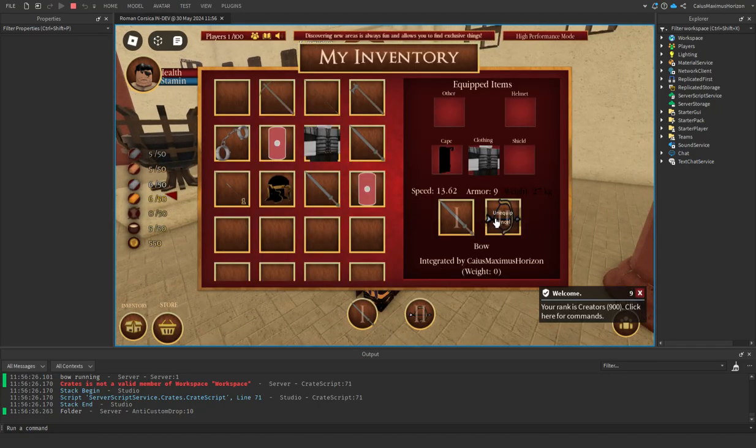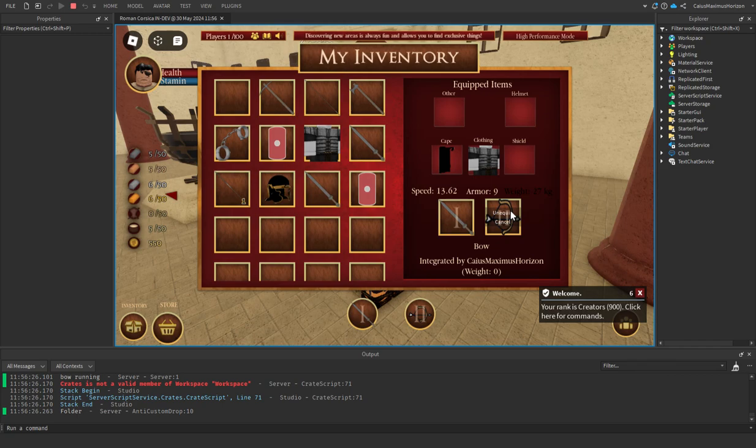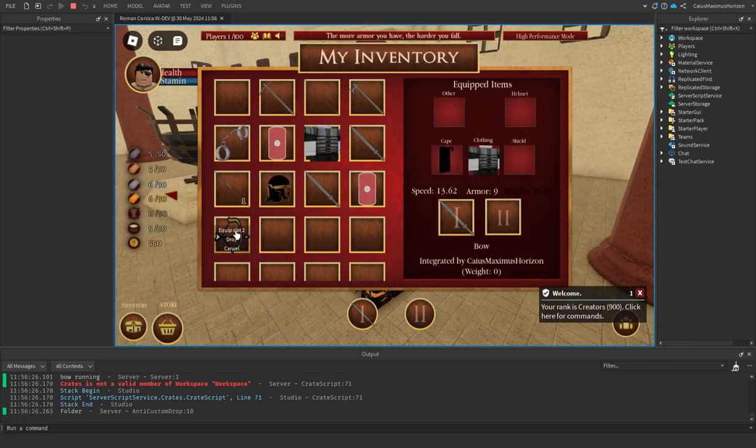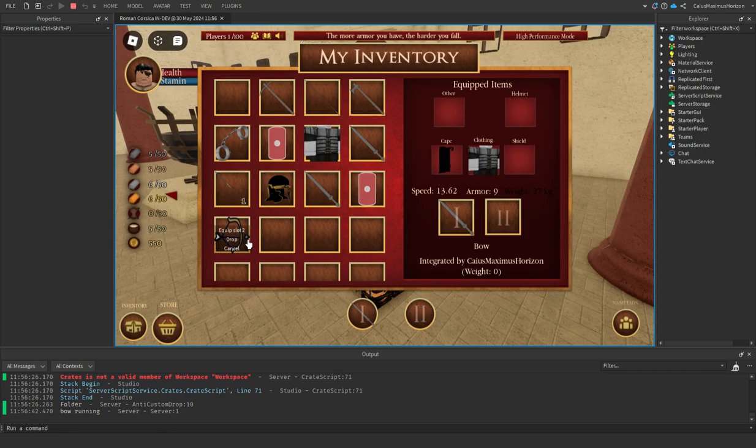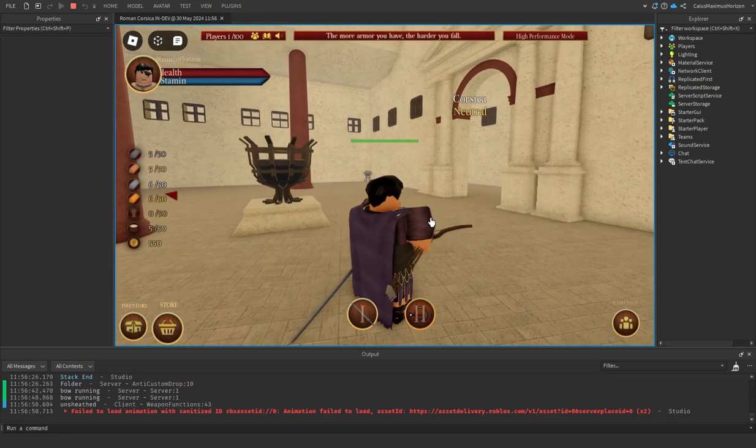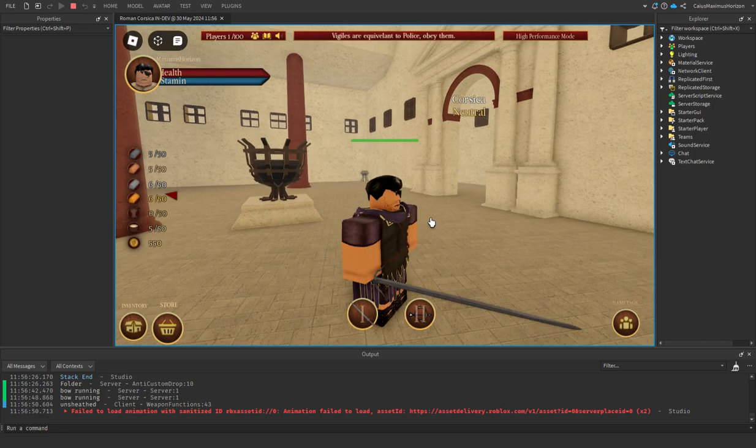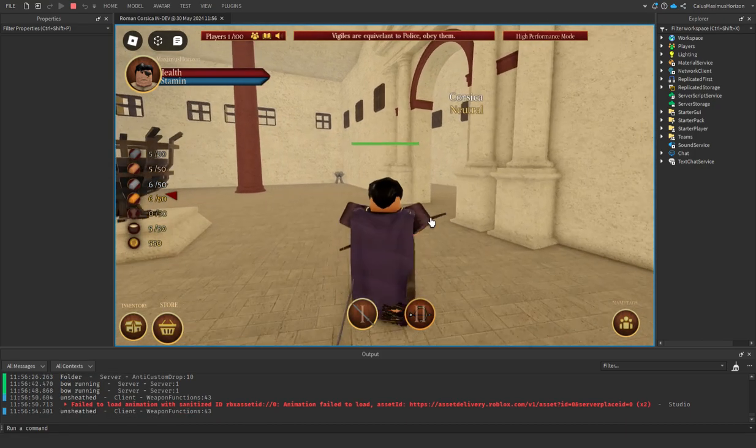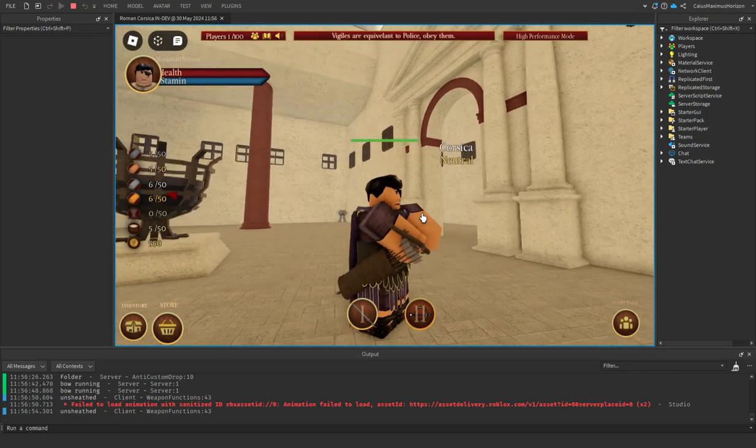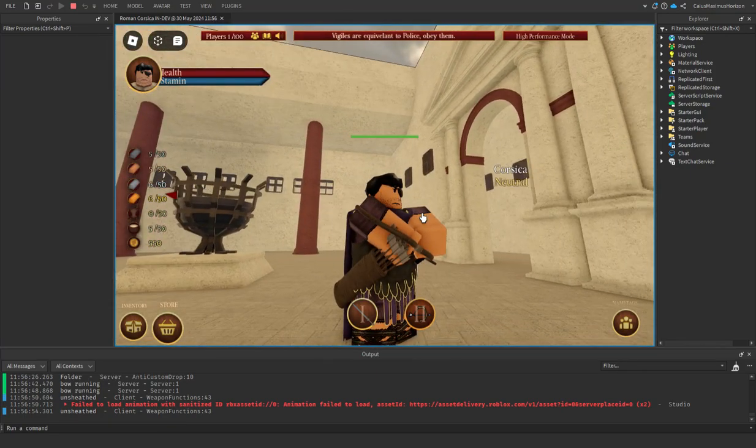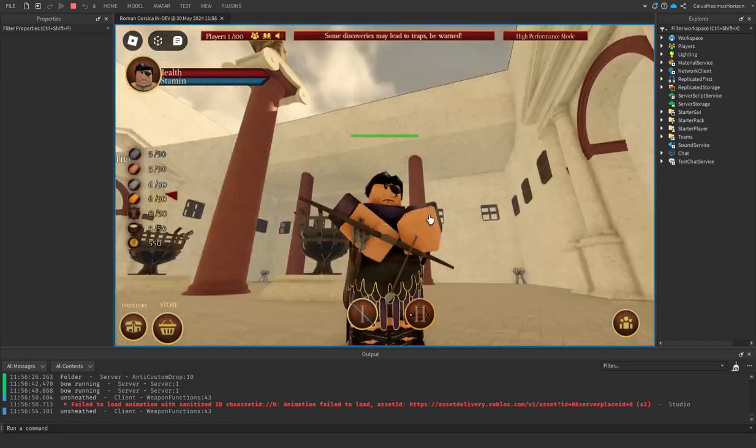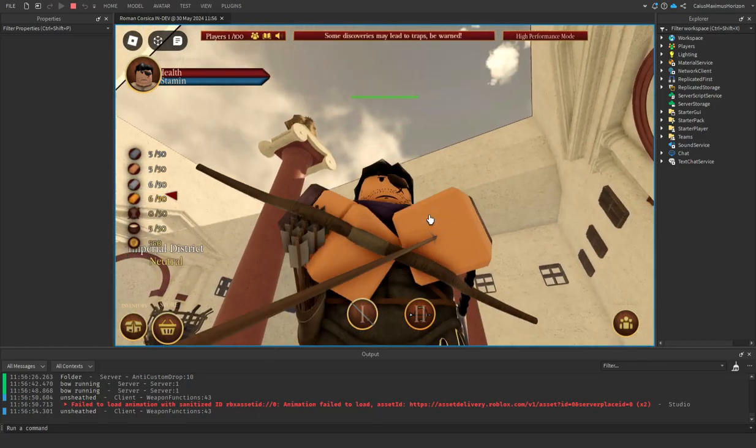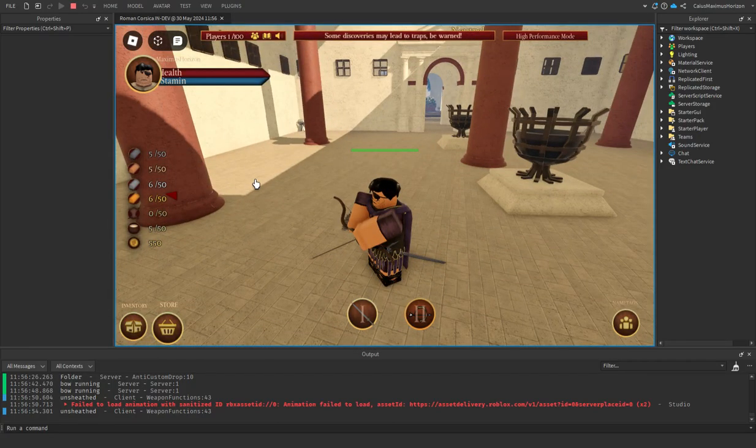Once you spawn into your inventory, you can see it says only equipped slot two. You can unequip it, you can drop it. When you click to activate it, it's going to be on your right side. To charge it, you're going to just press R.